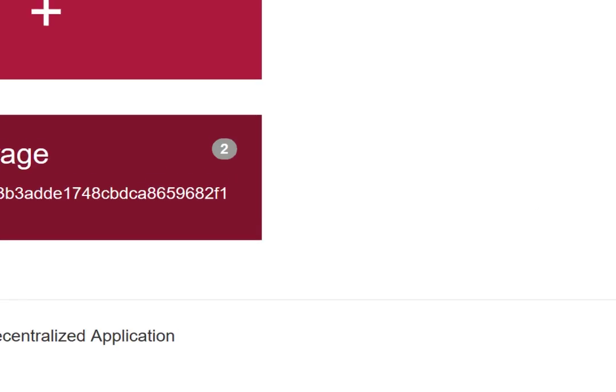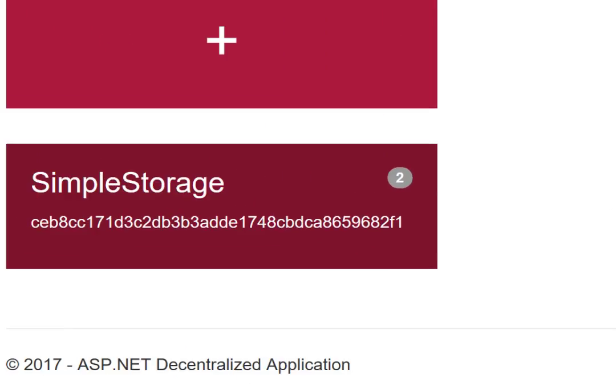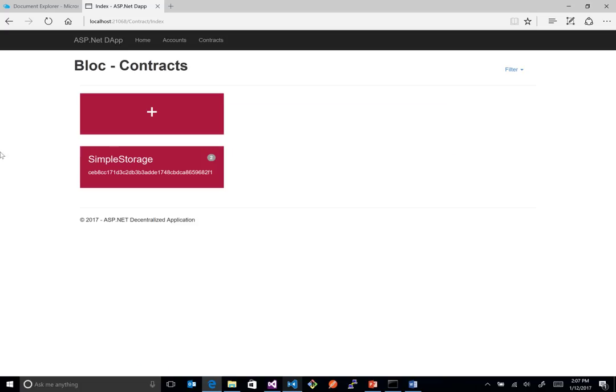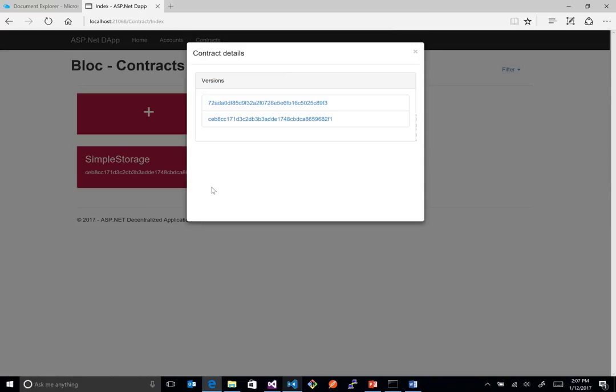Because it's basically saying, hey, we actually have two versions of that now that live on the blockchain. And this is the latest one, the CEB8CC. If you click on this, you can actually see a running list. And the one at the bottom is the latest one. But so this was the earlier one. This is the later one. And you can actually click on these things.